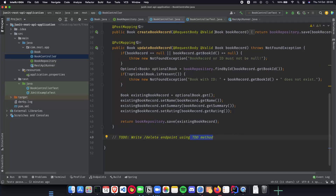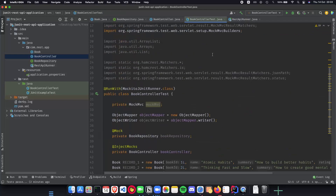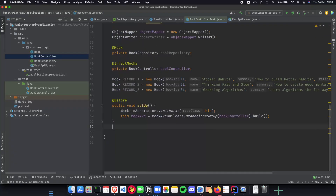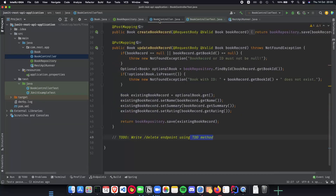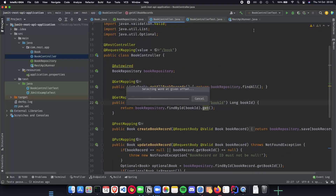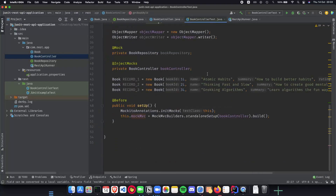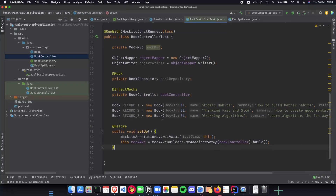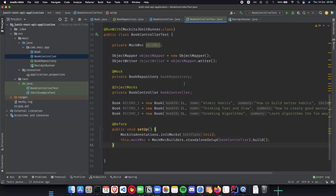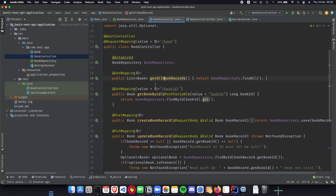For this video we will be implementing our unit tests. We'll start with the GET endpoint unit tests — specifically the two endpoints: get all book records and get book by ID. Before that, let's quickly recap mocking and Mockito. Mocking is basically a way to hide implementation details for external services. For the book controller, we want to mock the book repository and unit test only our book controller's specific methods.